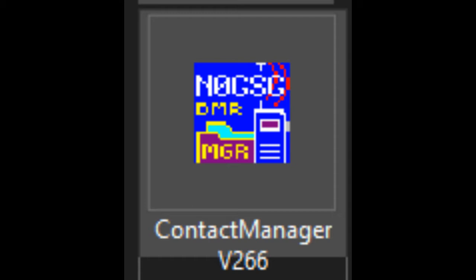And why would you want to use Contact Manager? I have a code plug for a TYT MD380 VHF, I have a code plug for a TYT MD380 UHF. I like to combine those and send them together, merge them together in Contact Manager, which you can do.